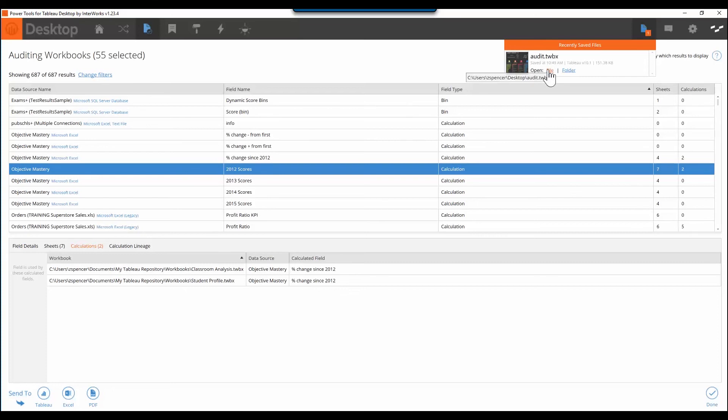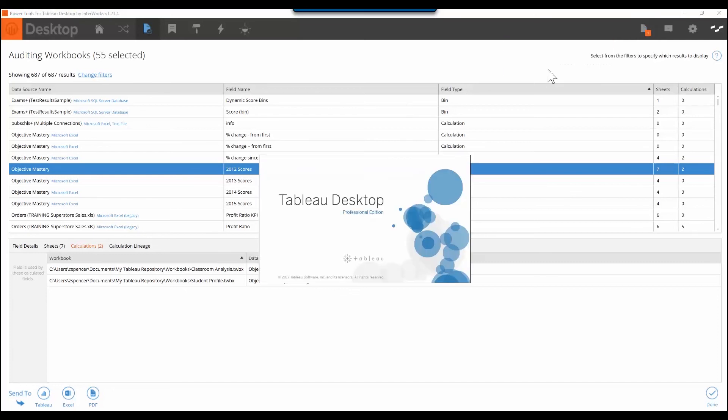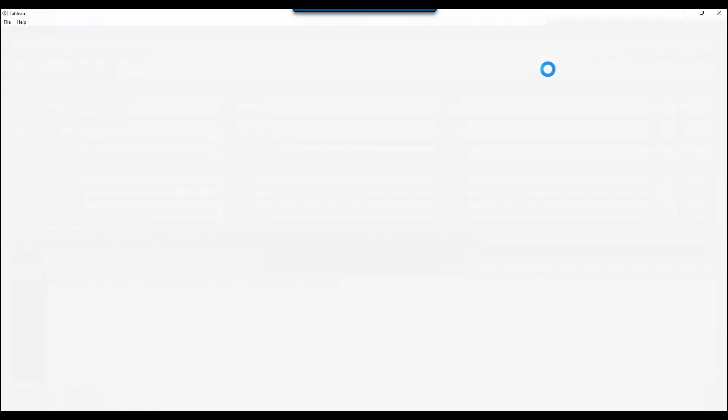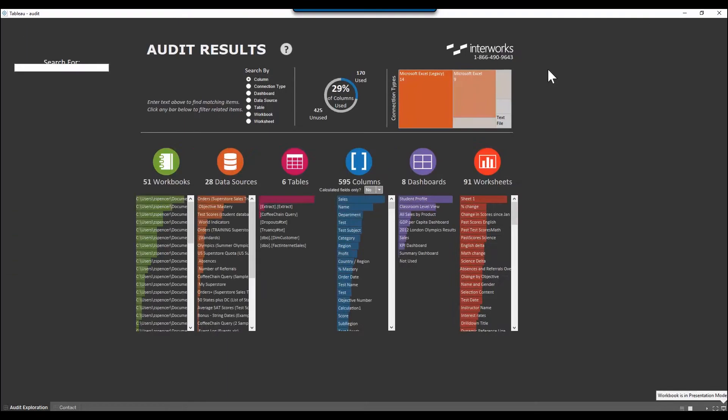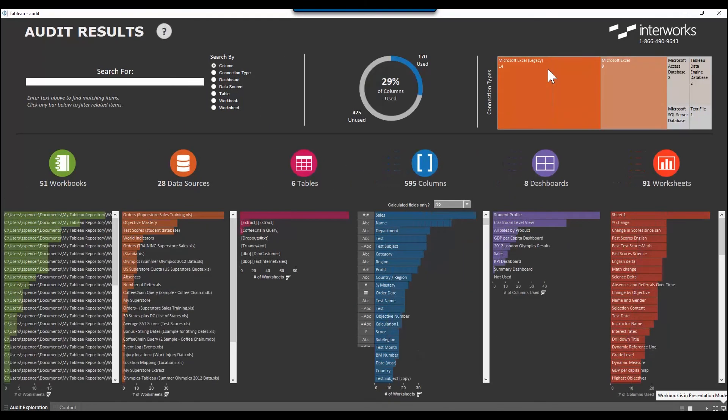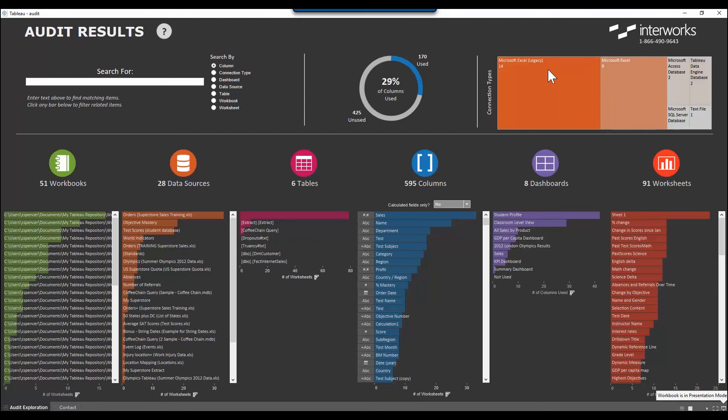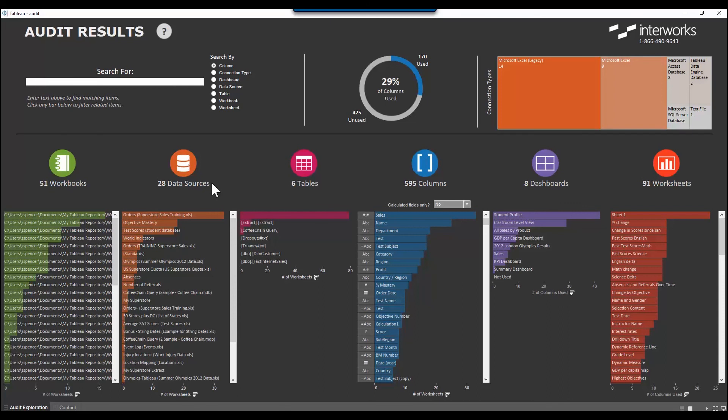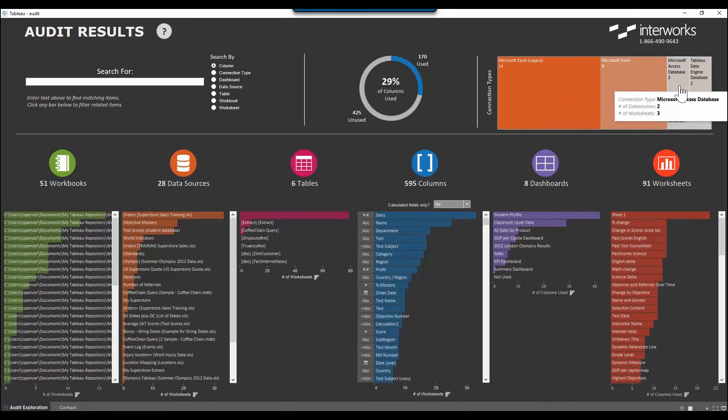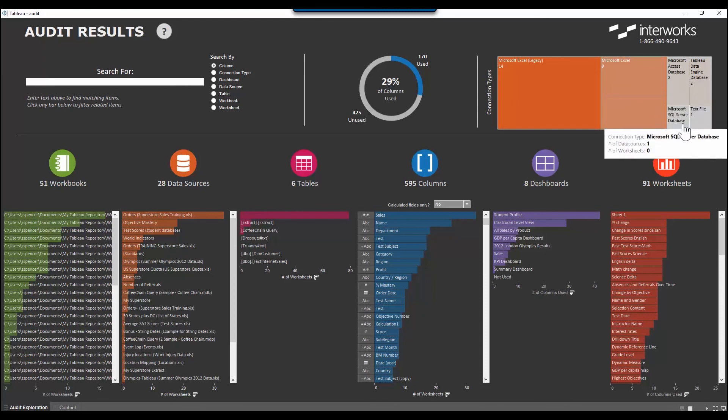All right, it looks like our Tableau workbook is ready to go. What you're looking at now is a dashboard that has been created from the audit data. This is telling me that I scanned all of these workbooks and those workbooks are depending on all of these data sources. The top right shows me which types of data sources are being used. So it could be Excel files, data extracts, SQL Server, Oracle.